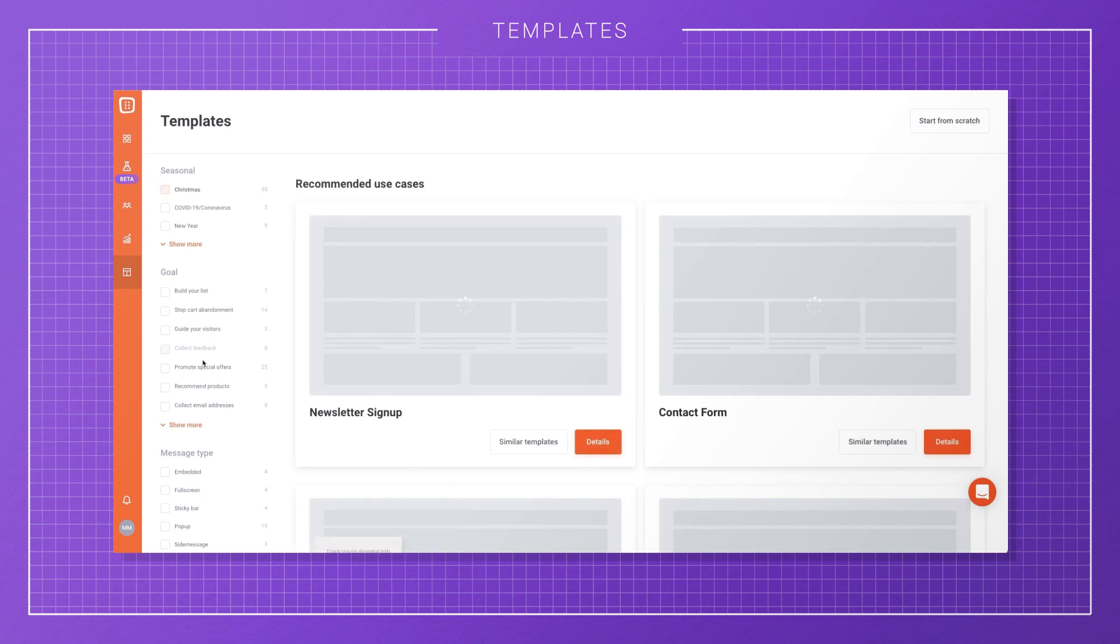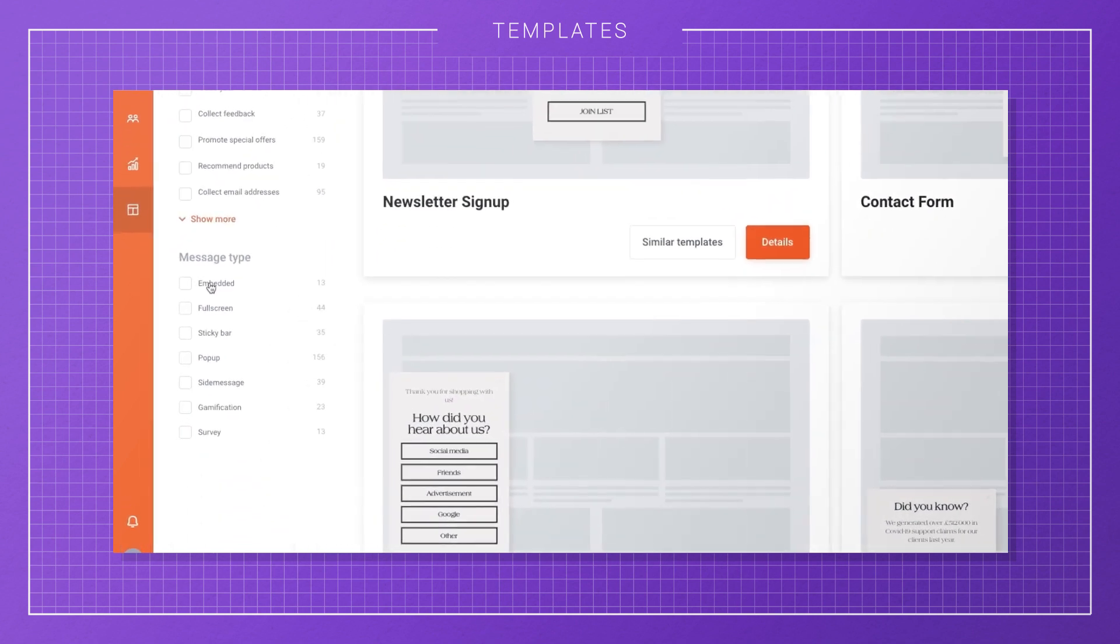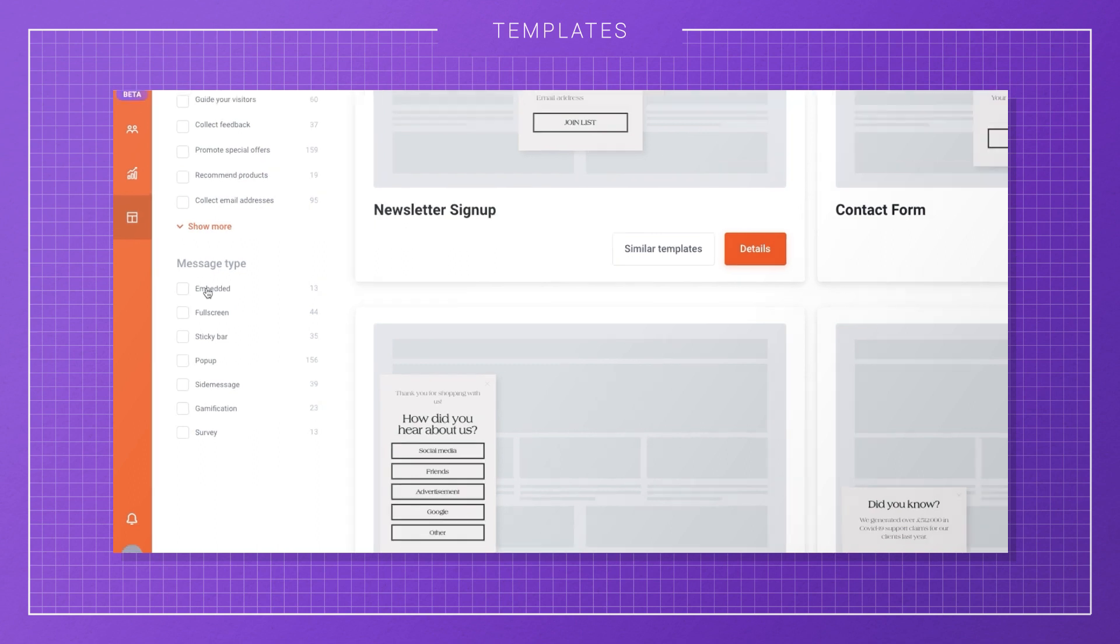Finally, you can filter by message type as well. OptiMonk offers a variety of different message types like embedded, which looks like native content on your website, standard pop-ups, side messages, sticky bars, and more.